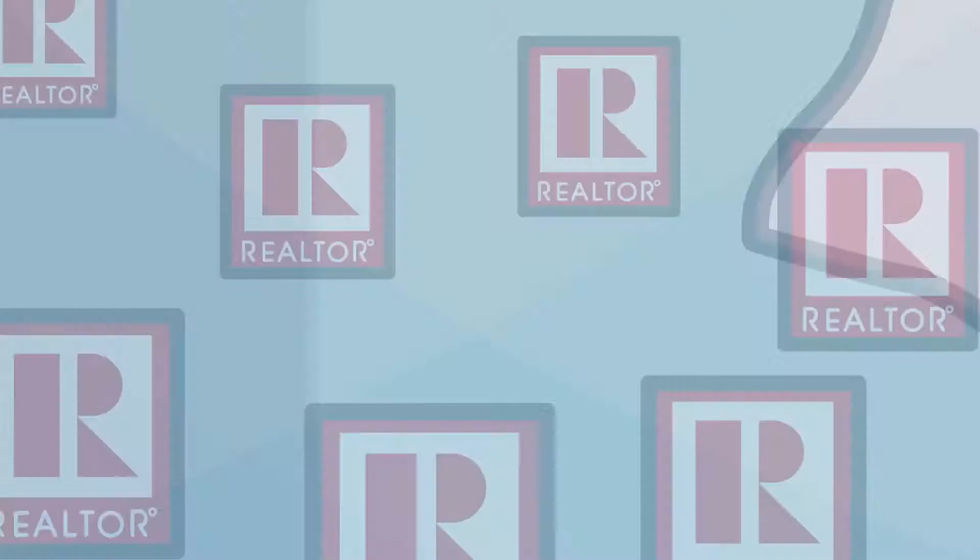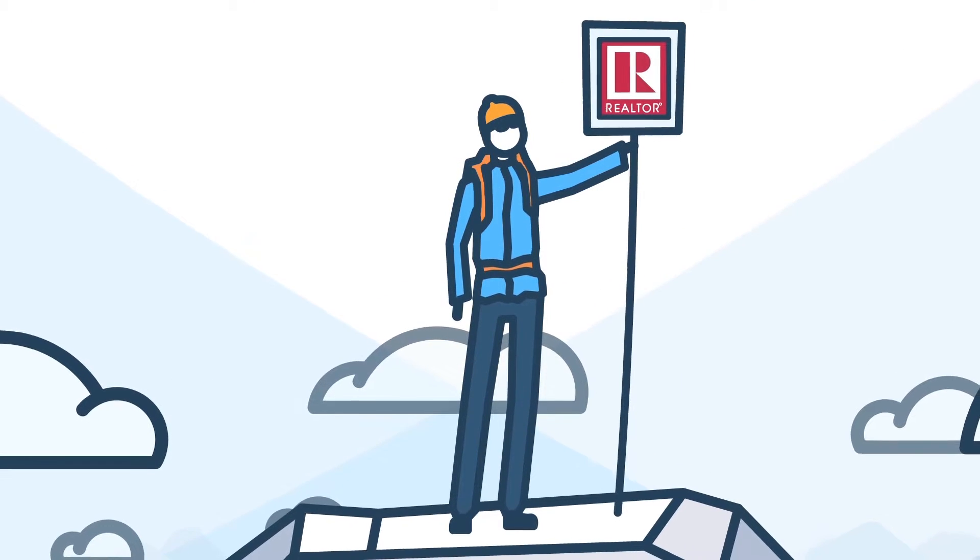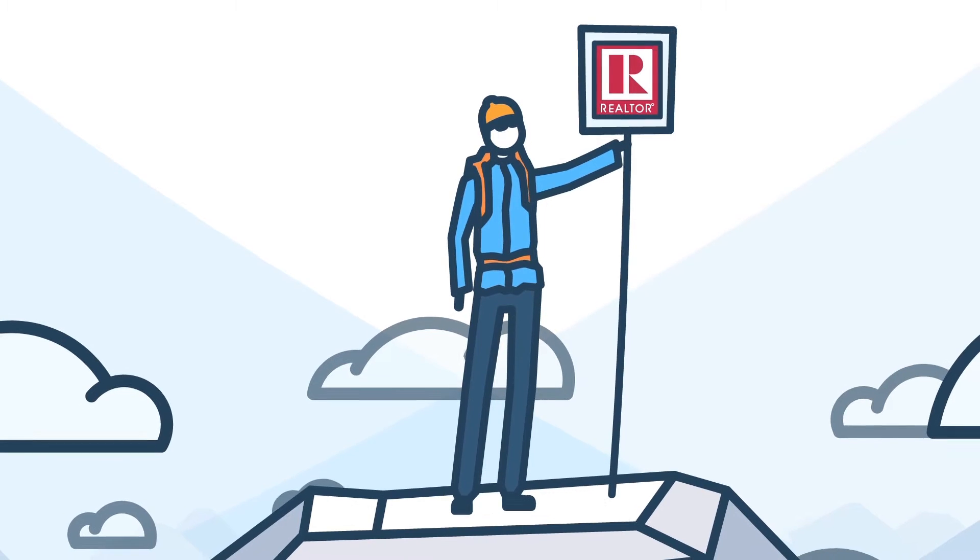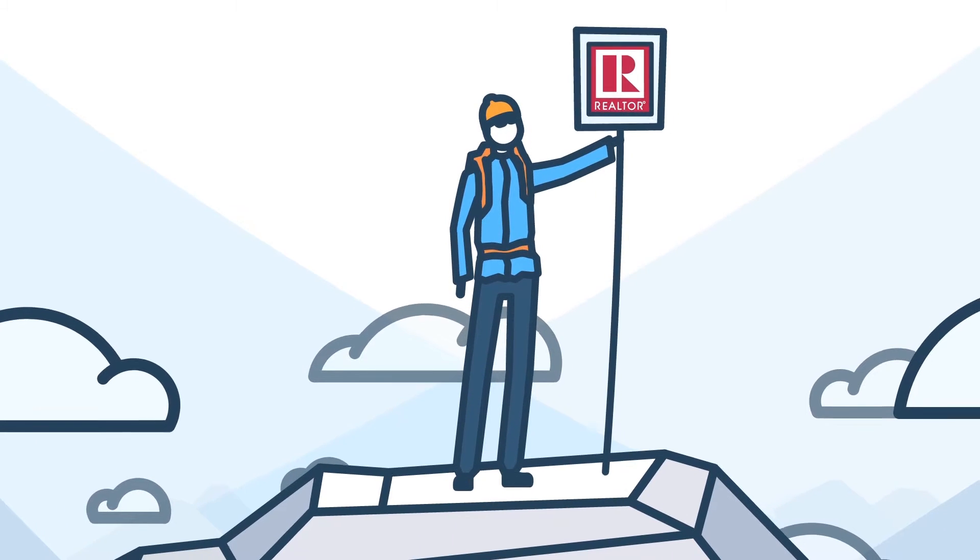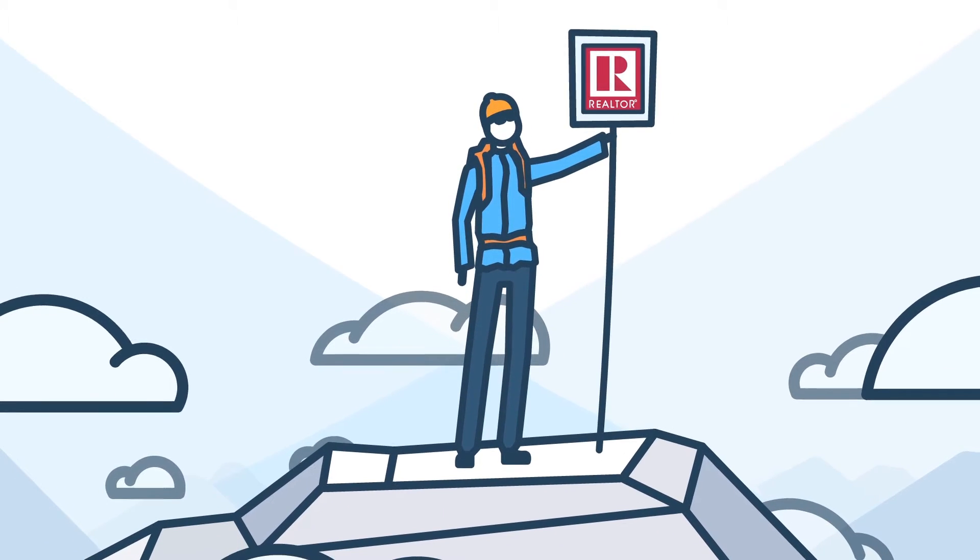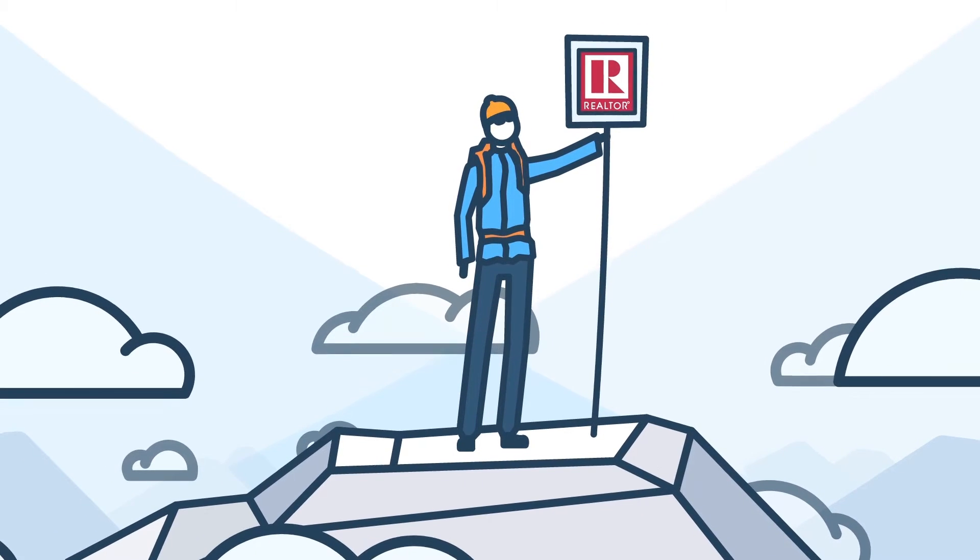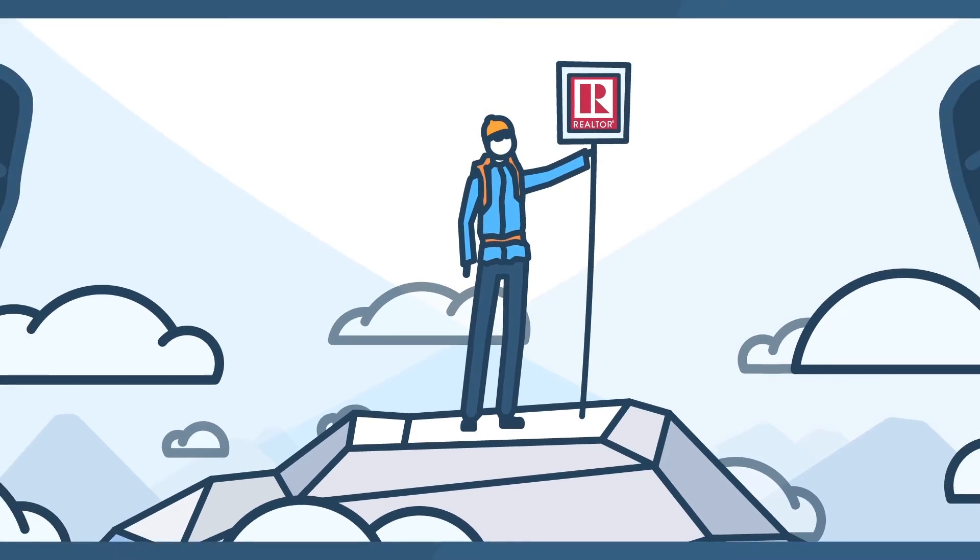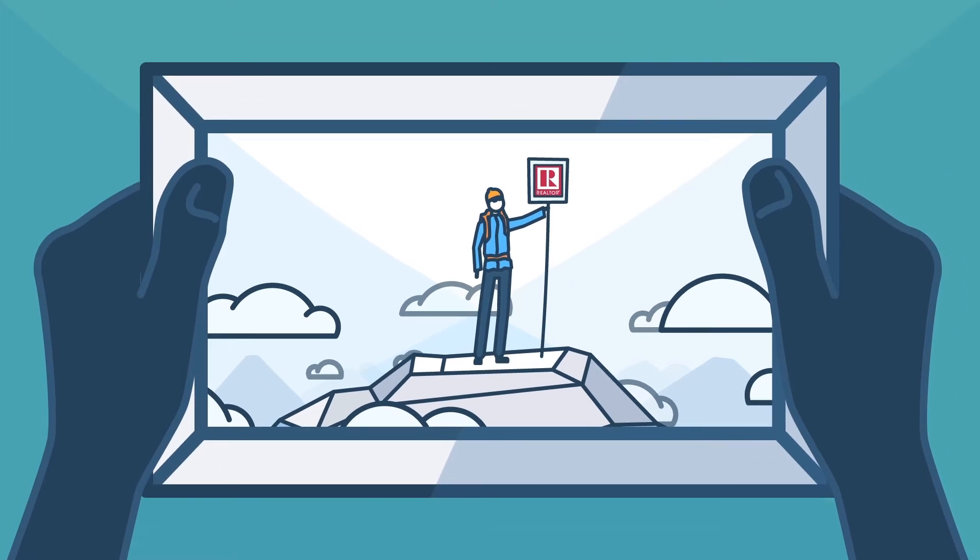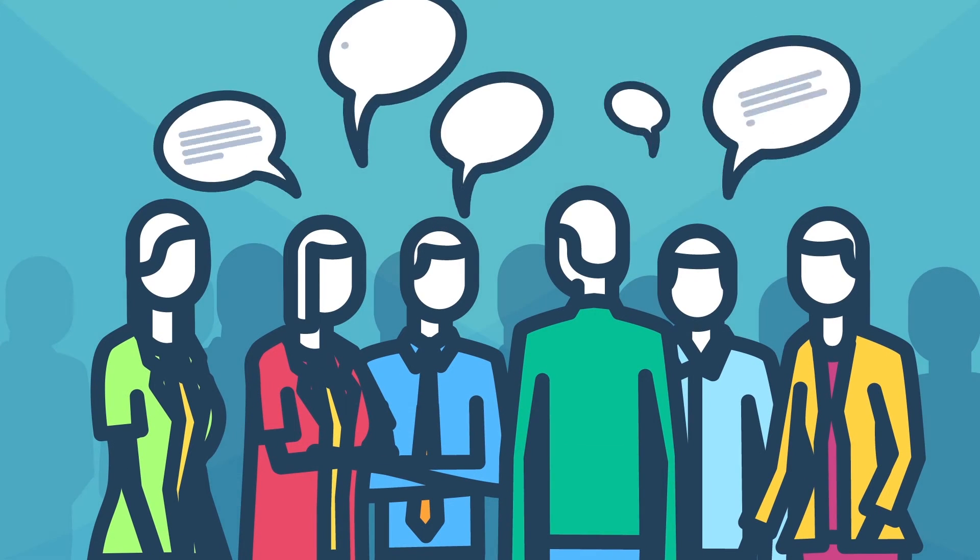This is your time. Your opportunity to make history. To create a legacy that will last for generations. Make our voice heard.